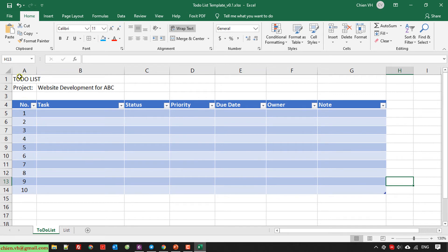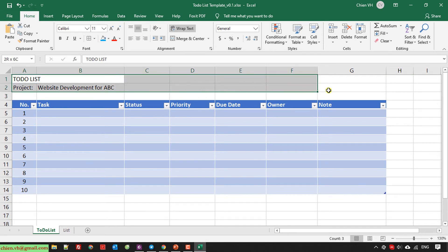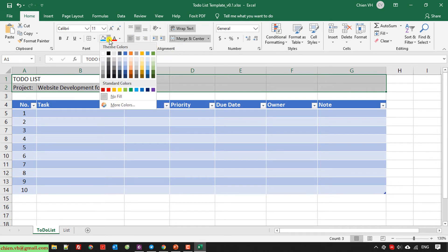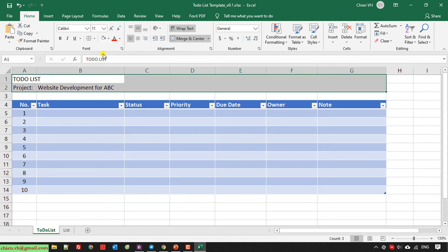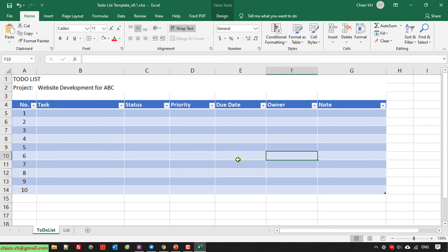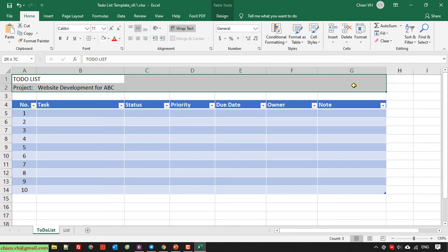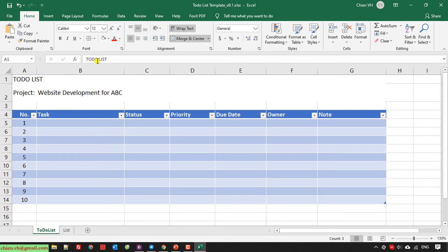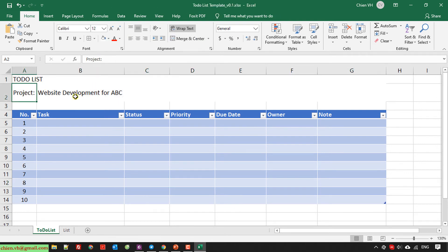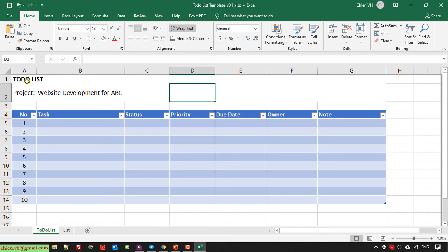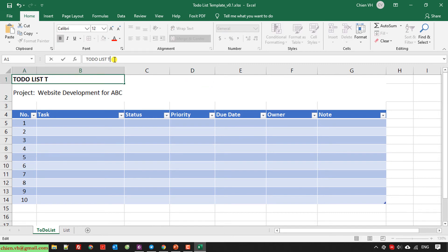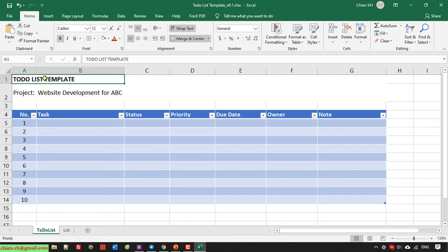We can also do the formatting for the project information on the top. I will fill the color for this one in the white. We can also increase the font size for this one.